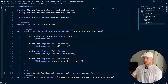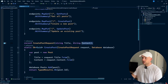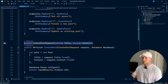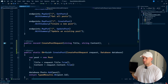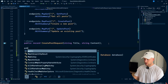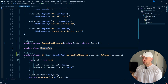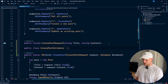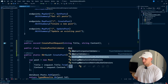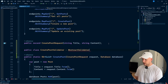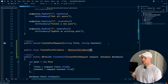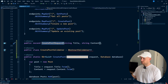Now let's actually create a validator. I'm going to go back to our endpoints and create a validator for this create post request. We're going to use public class CreatePostValidator, and this is going to inherit from AbstractValidator, passing in CreatePostRequest as the type argument.